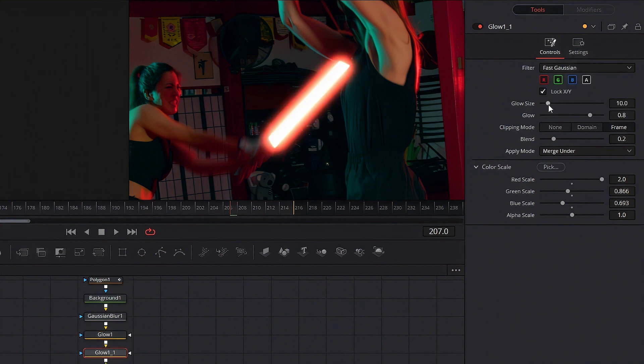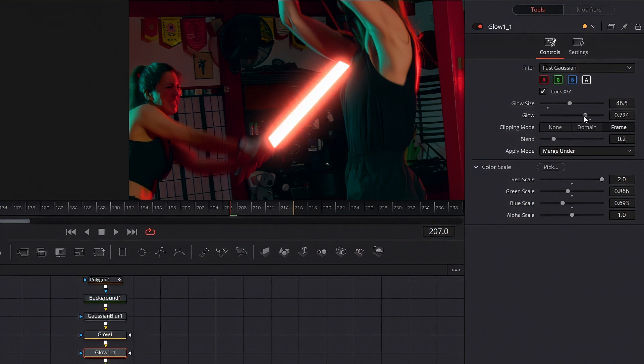Then with our second glow we're gonna kind of expand on that a little bit. Just mess around with it till it looks kind of nice. My settings are on screen, follow them if you want.